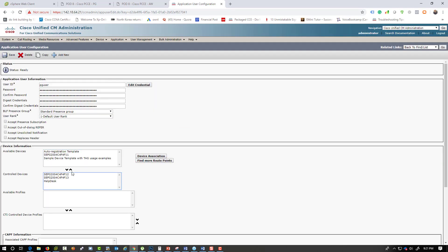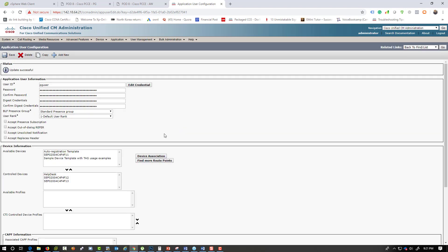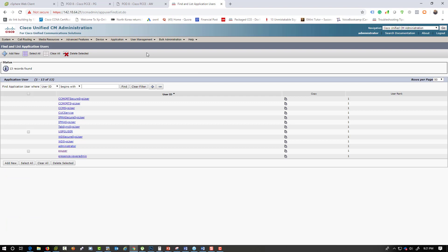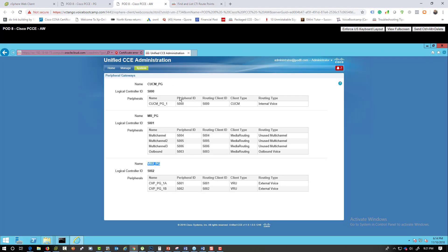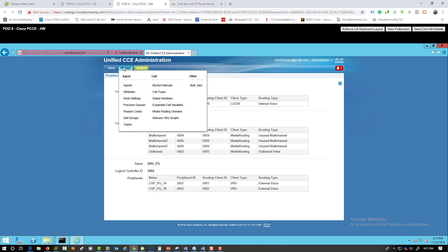Now that the CTI route point is created, we need to associate it with the PG user — make sure the help desk is also associated with this user. Save that. To get this CTI route point registered, go back to the administration page, go to Manage, and select Dial Number.